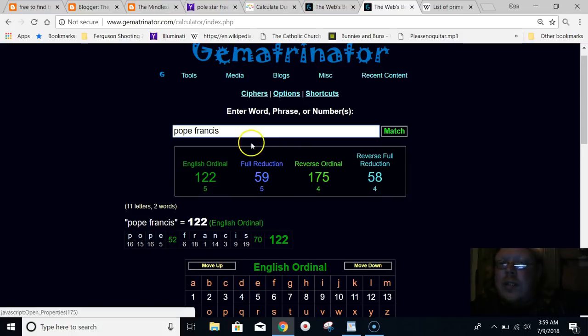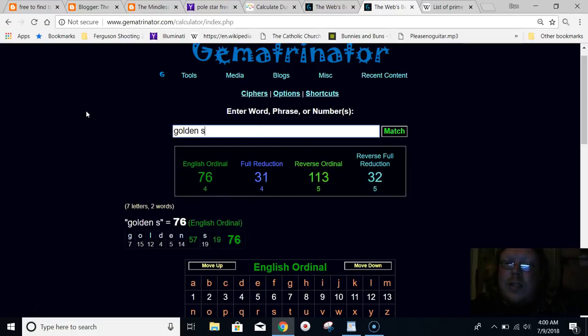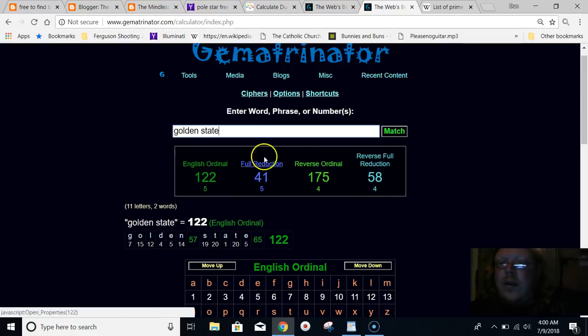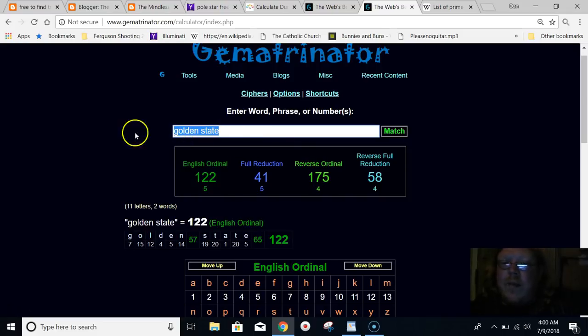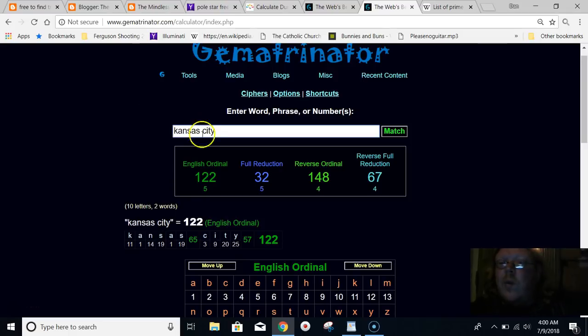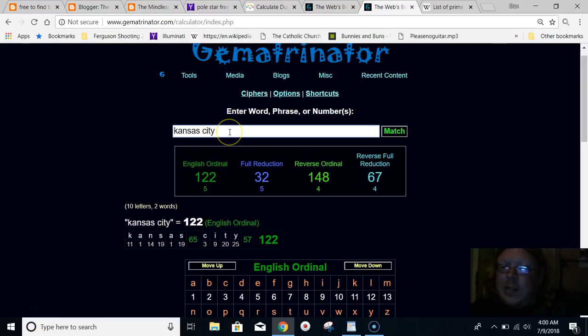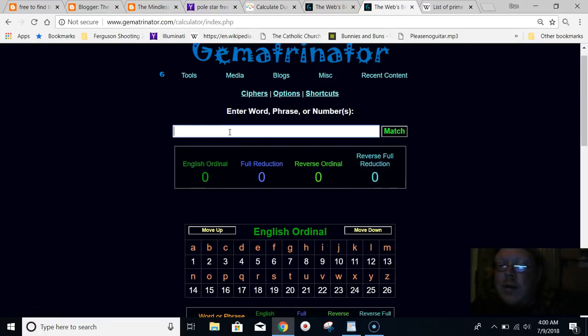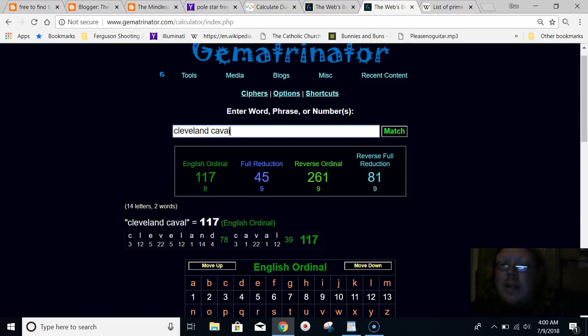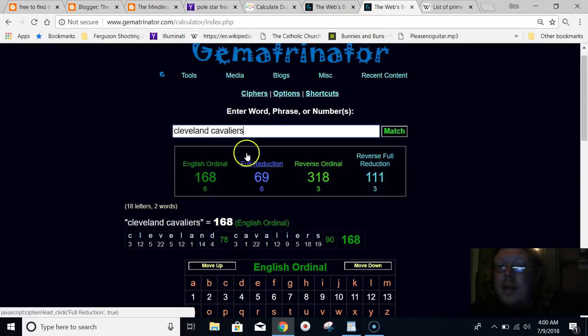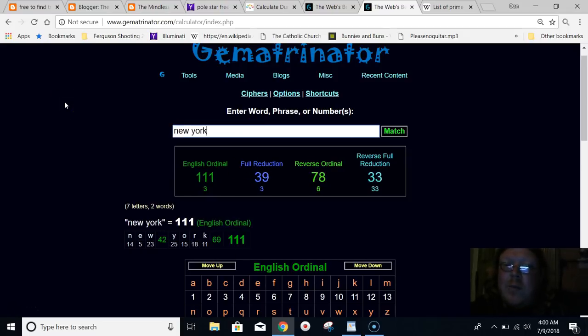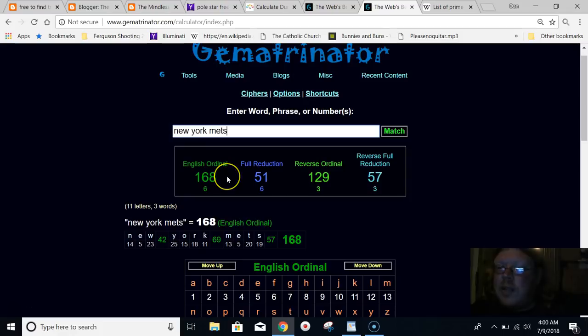Look at Pope Francis: 122, 175. Look at Golden State: 122, 175. That's why later on that year, Kansas City won the World Series. There was even a guy dressed up like Pope Francis that caught a home run ball of Salvador Perez earlier in the year. That's why the Cleveland Cavaliers lost - they equal 168. Then the New York Mets lost the World Series. This is all synced up by the numbers.